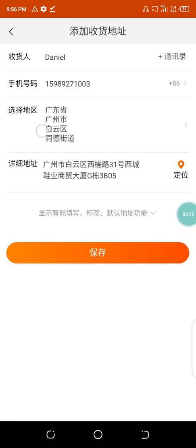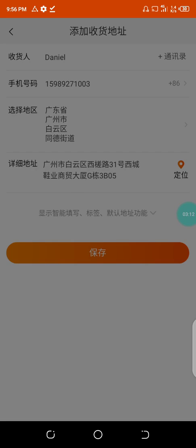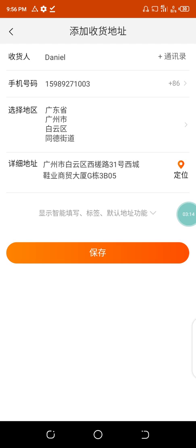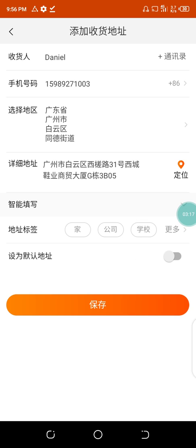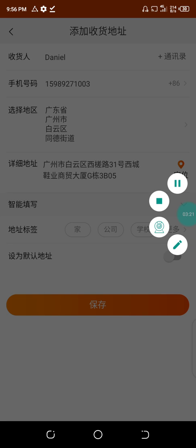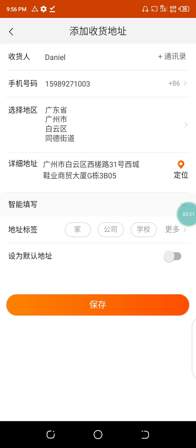When you paste it, it will auto-detect. You can see it has automatically detected the location — there was nothing filled in initially, but now it's been filled automatically. It has auto-detected my location.